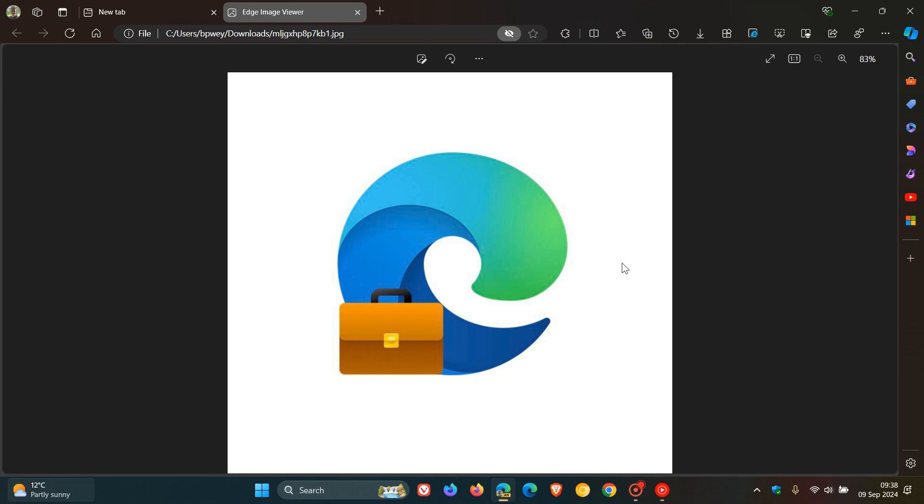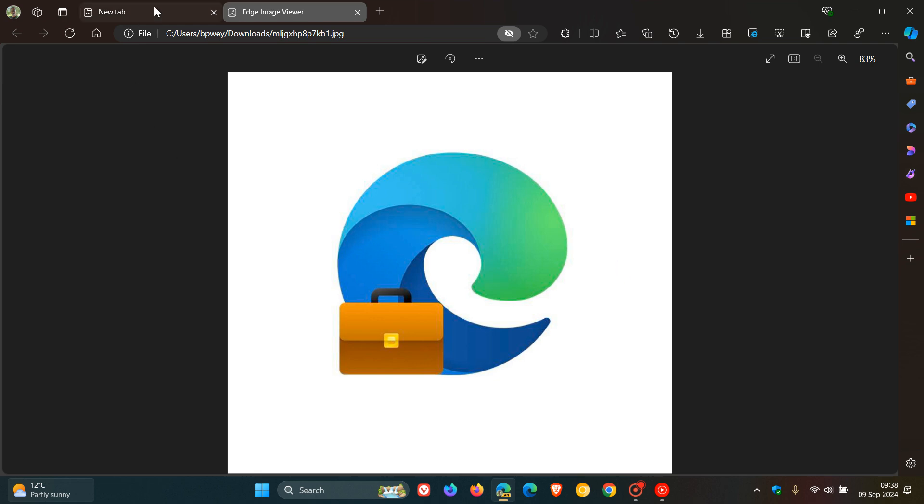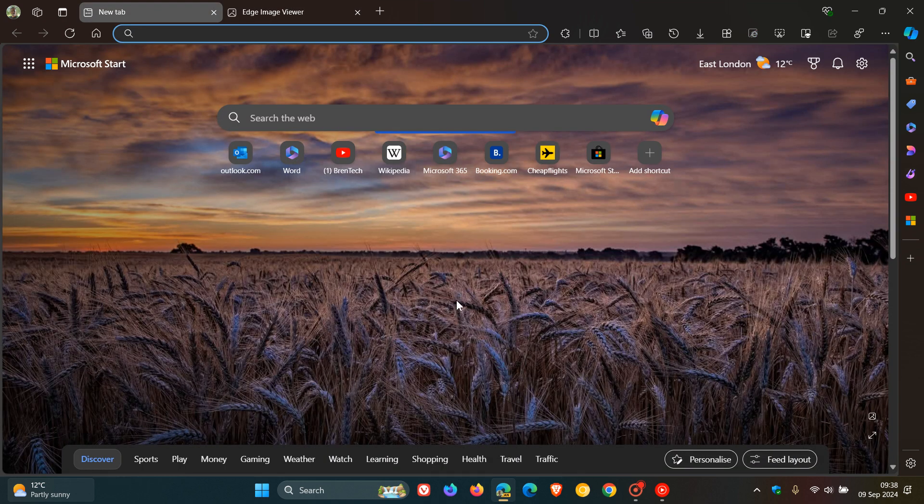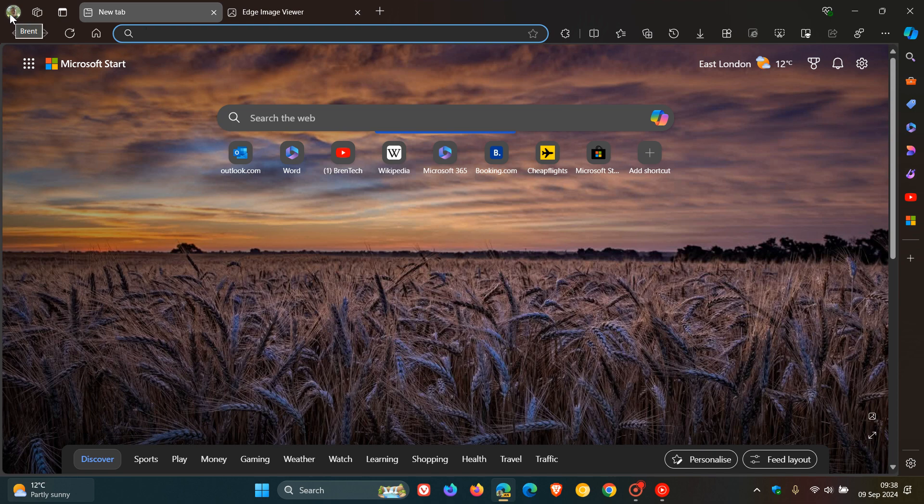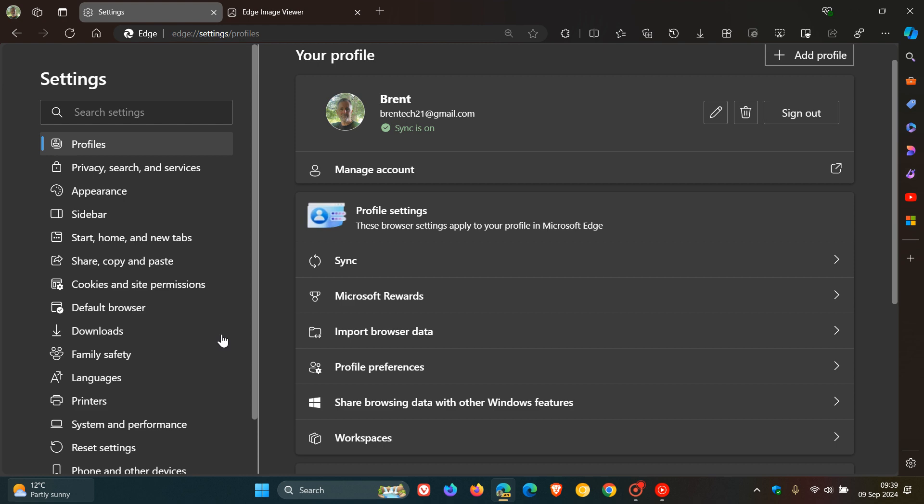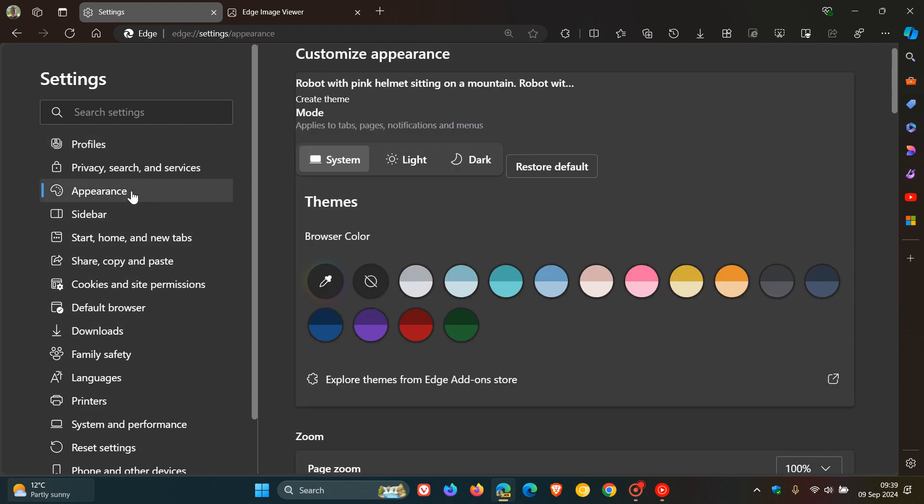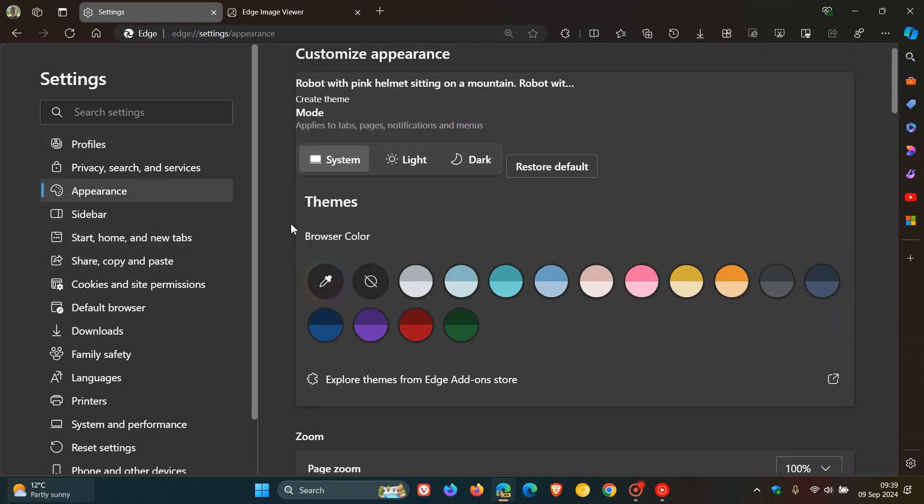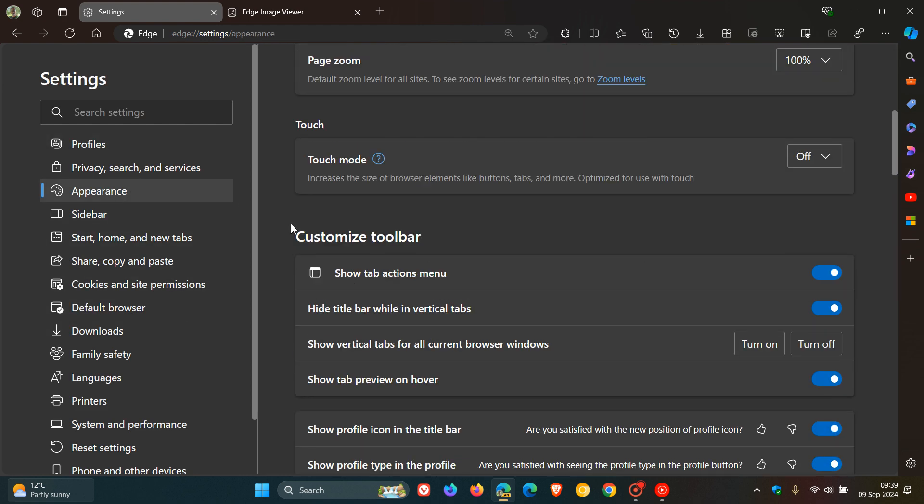Now, I have noticed over the last day or so in Edge Canary 130, which is the latest preview version, that Microsoft has added a new toggle to the appearance page regarding the work profile in Microsoft Edge to turn on a briefcase icon to differentiate your personal and work profiles on the appearance page by toggling on this setting.